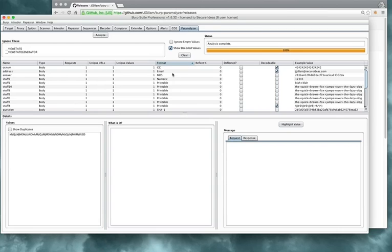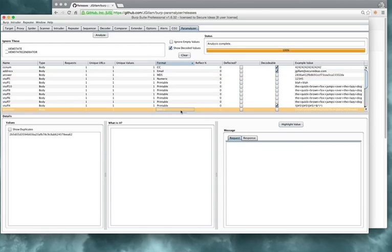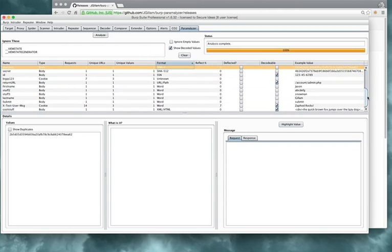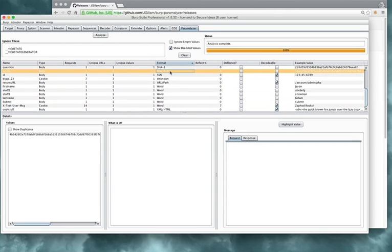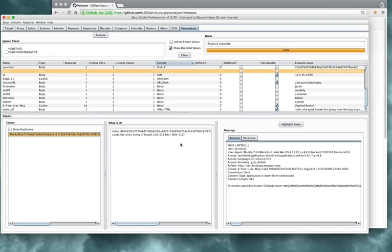Some of the things that it'll identify: it will identify various different hashes, most of the common ones. We have an MD5 here. There's a SHA-1 that's been identified, a SHA-512. Now all it does by identifying is it says, hey, this is a hex value of a particular length, and because it's that length, I'm going to guess that this is probably the Secure Hash Algorithm 512 in this case.